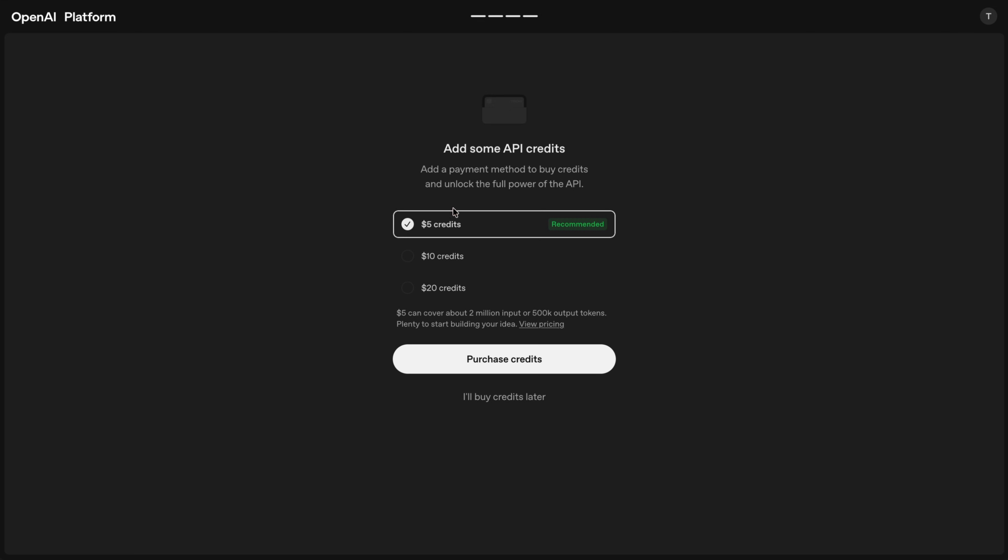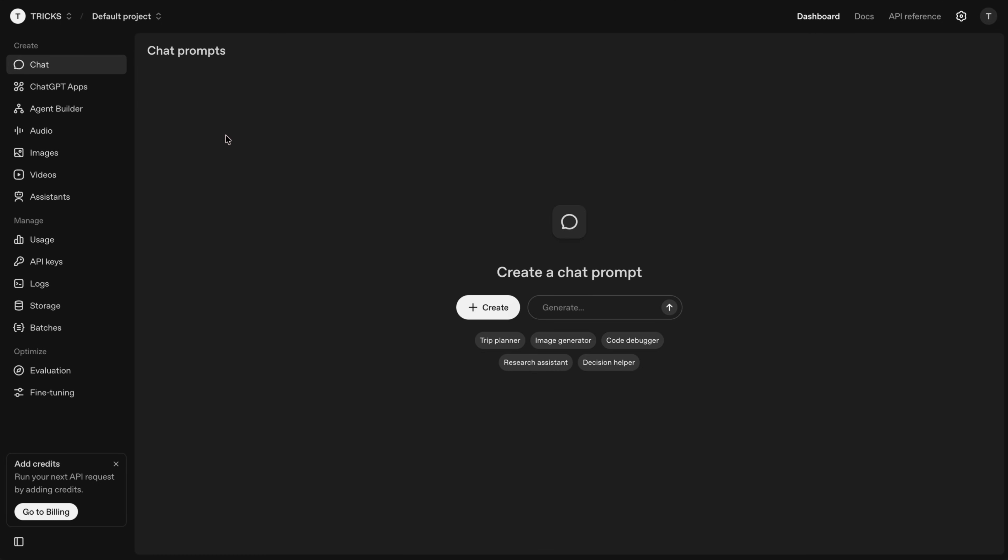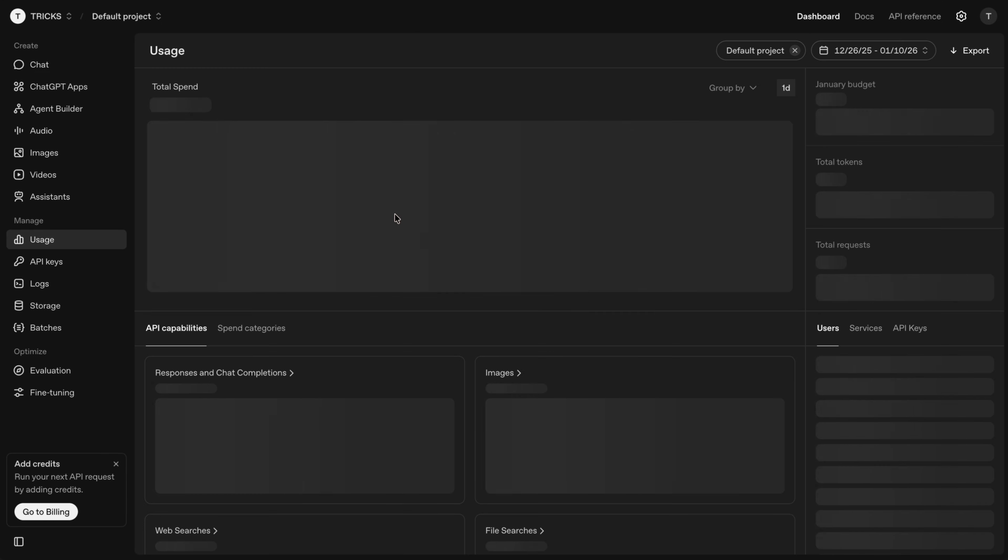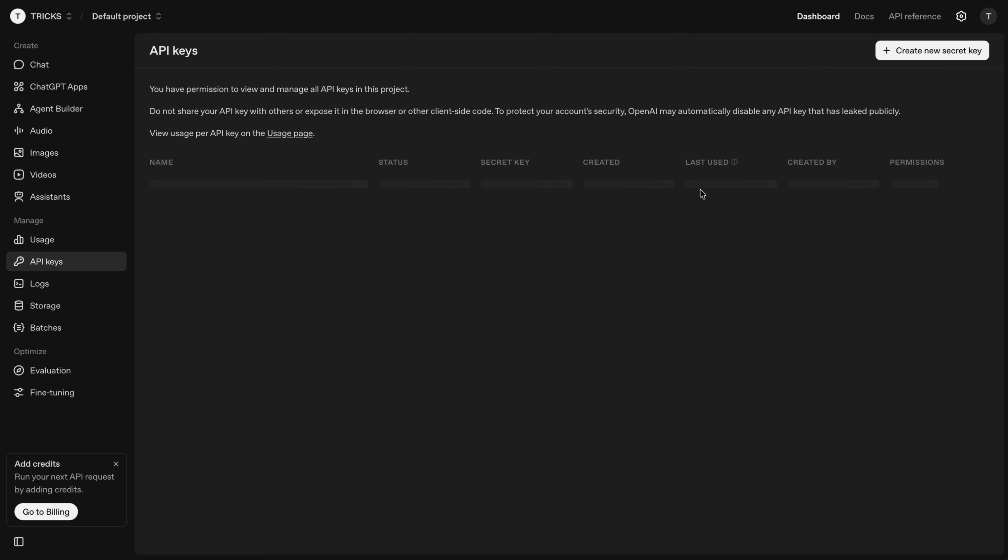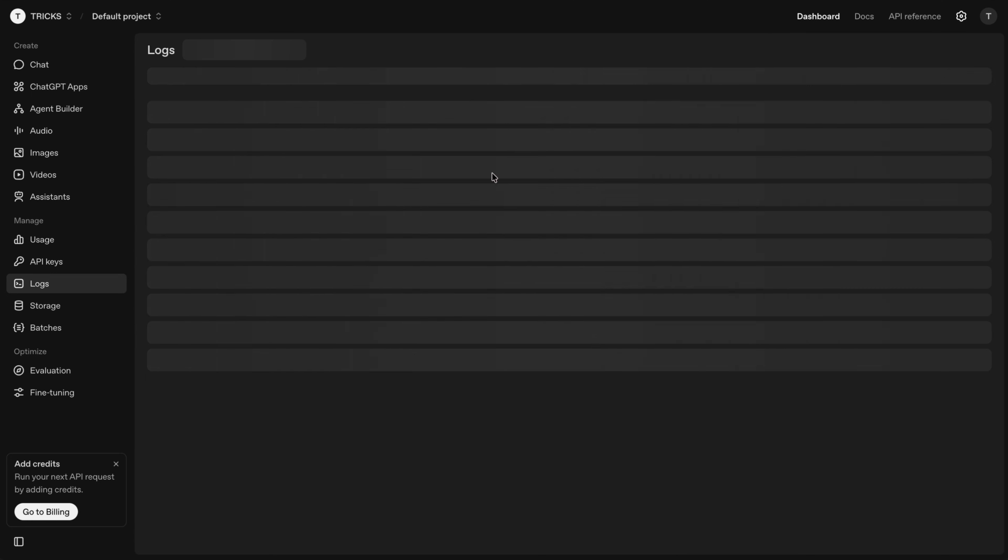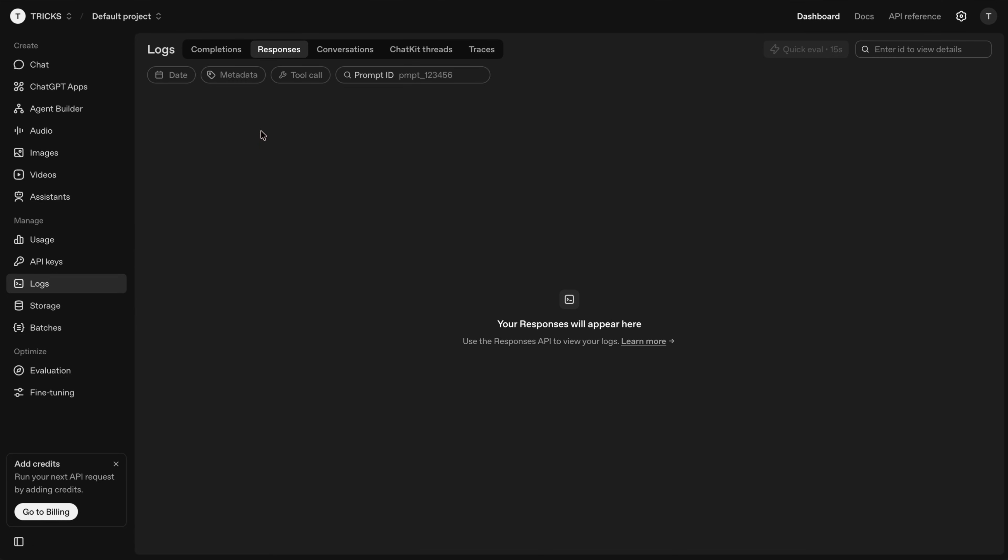And to actually use that key, you'll need to buy some credits. Otherwise, it would just show an error. So you do need some credits funded. So once you have that set, you can head to dashboard as long as you're logged in. And from here, you can click on usage to monitor how you're tracking budget-wise. You can actually go to API keys, if you need to delete your key or create a new one from there. And then if you go to logs, it'll show any conversations you've had. So any responses and things that came back, you'll be able to monitor from here.